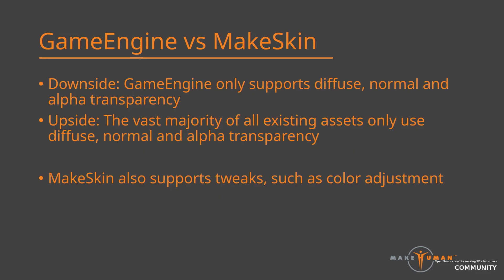As we saw in the table, game engine is rather limited. Actually, game engine is a slimmed down version of make skin, where everything that was likely to cause trouble in external applications was removed. Game engine only supports three image texture types, namely color, normal and transparency. This might sound limiting, but then one has to bear in mind that very few of the available assets use anything else. In almost all situations in Blender, an asset with the game engine material will look exactly the same as an asset with the make skin material. It should be noted though, that make skin also provides some additional control, which we will get into shortly.